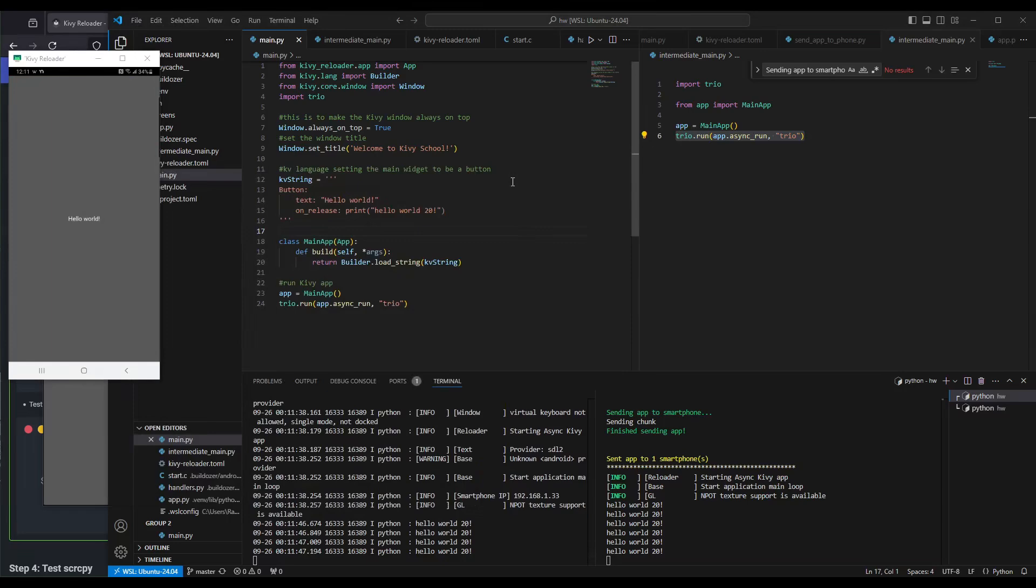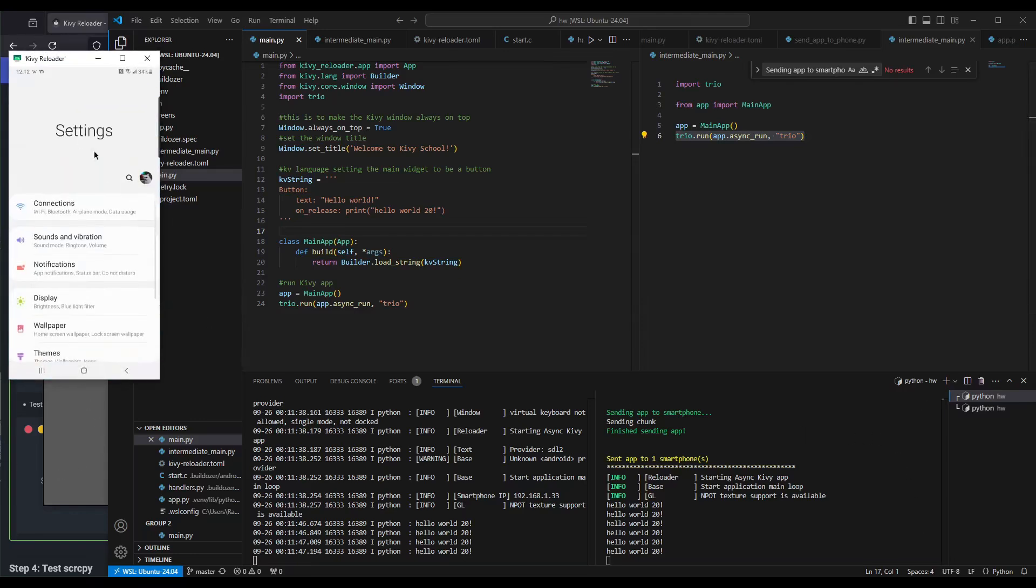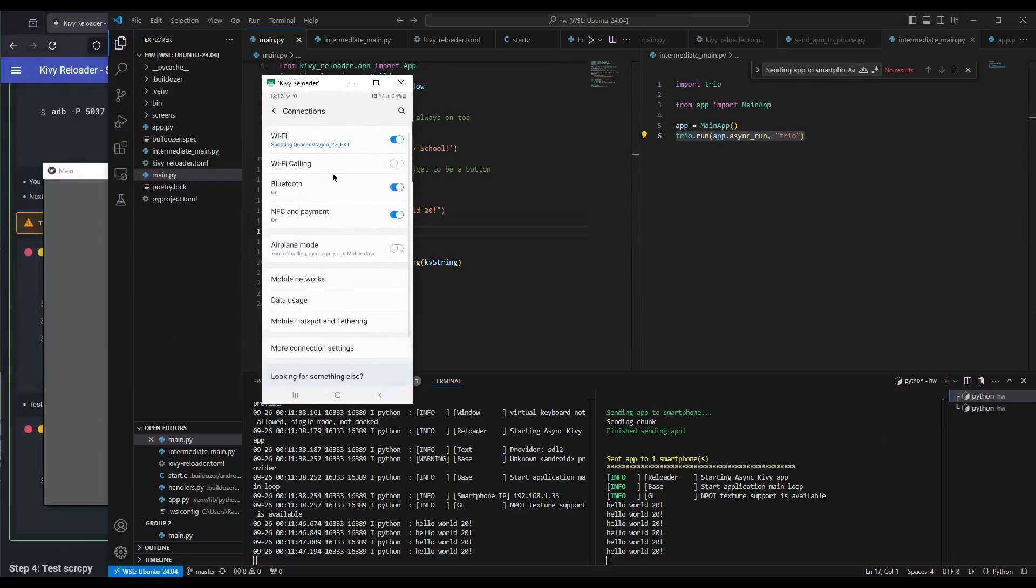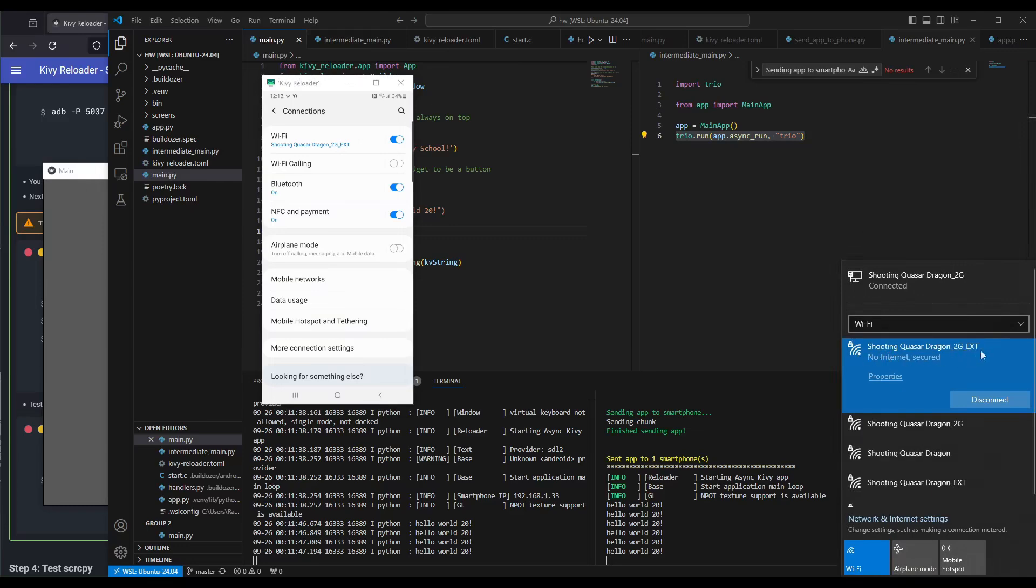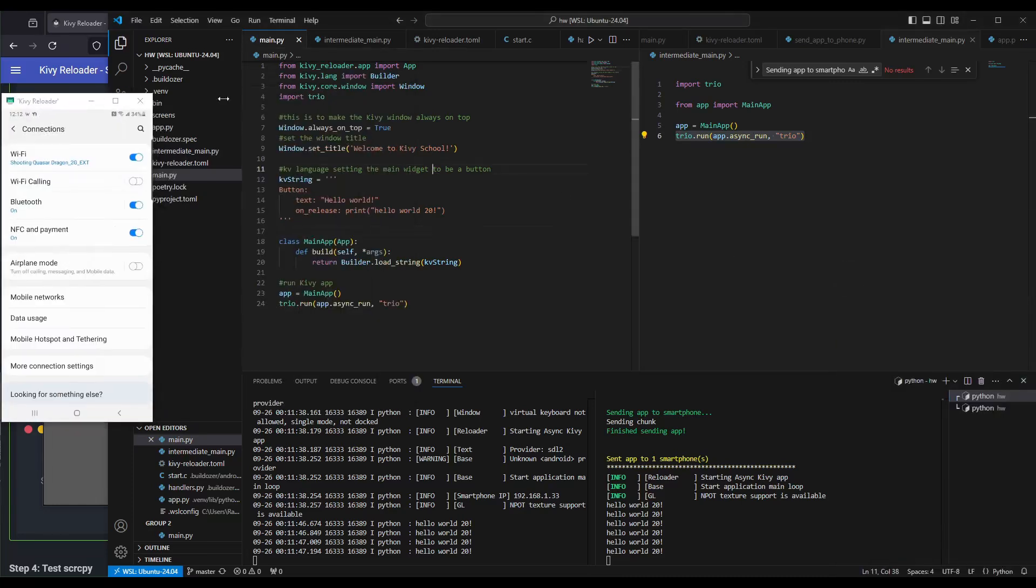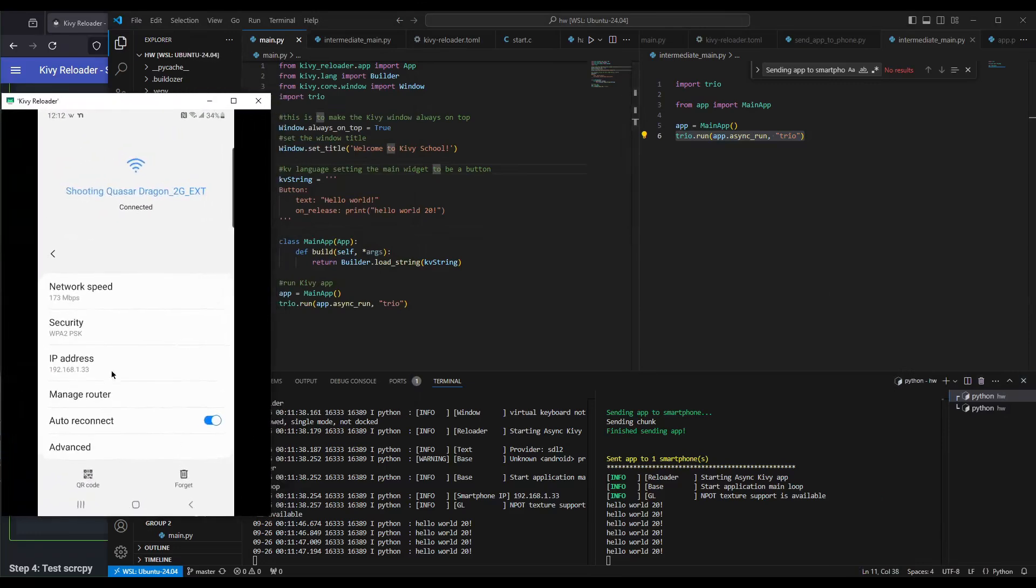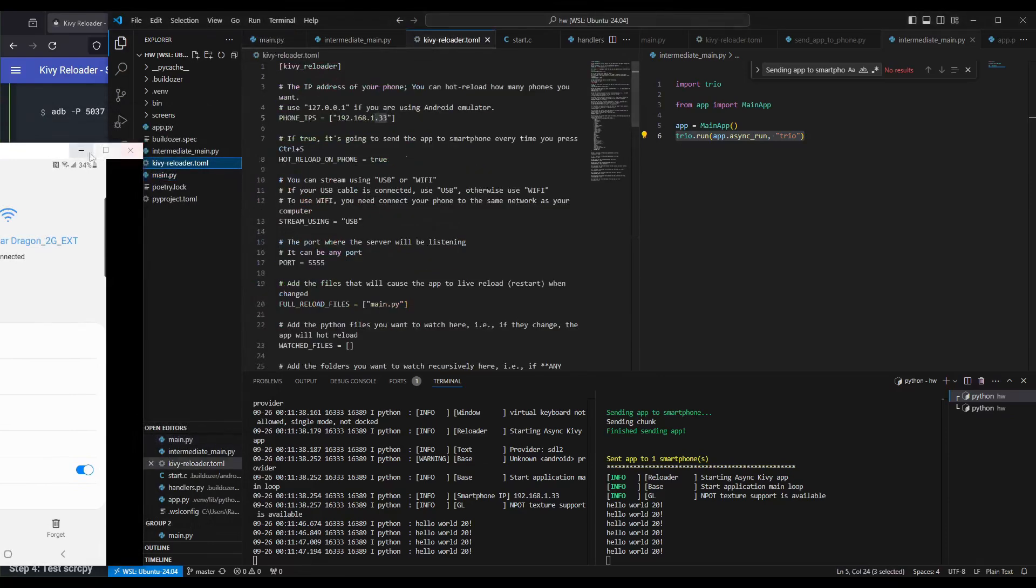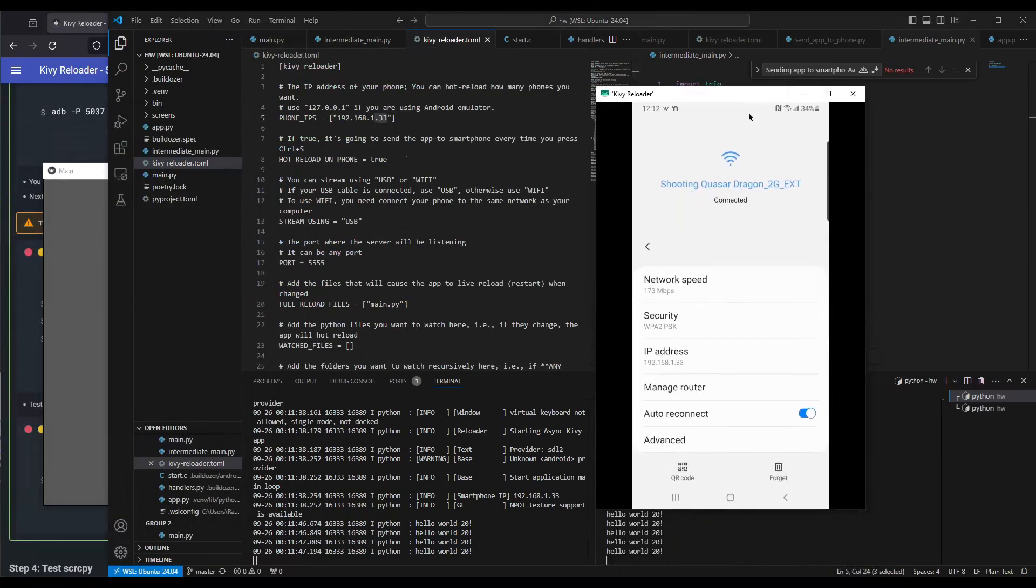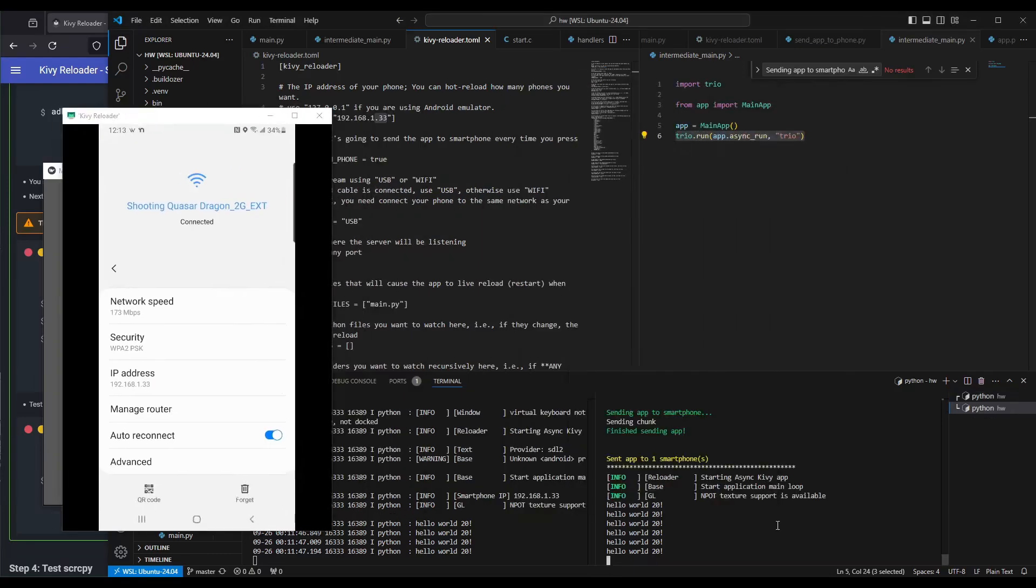There's just two notes I want to make. Number one, make sure that your phone and WSL are connected to the same Wi-Fi. If we see right here, I'm going to go to Settings, Connections, I'm connected to Shooting Quasar Dragon 2G Extension. On the same note, my host Windows is also connected to Shooting Quasar Dragon 2G Extension. Another thing is if we check the IP right here, the IP is 192.168.133. In the Kibir Reloader tunnel, it's going to be the same IP, 192.168.133. Hot Reload on Phone is true. Stream using USB, because I'm using the USB setup. The port is 5555. You don't need to change it.